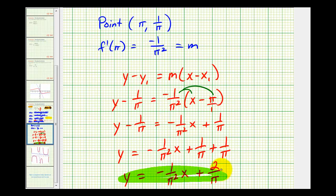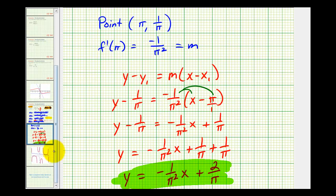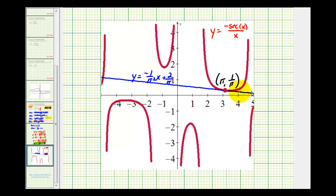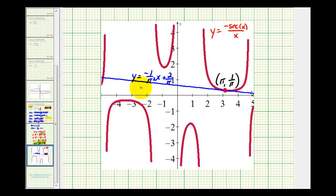So that was quite a bit of work to determine the equation of that tangent line. Let's go ahead and take a look at it graphically. In red we have the graph of our function. Our point of tangency was given as pi comma one over pi, which is approximately three comma one third. And our tangent line is here in blue with the equation y equals negative one over pi squared times x plus two over pi. So this does verify our work. I hope this was helpful.